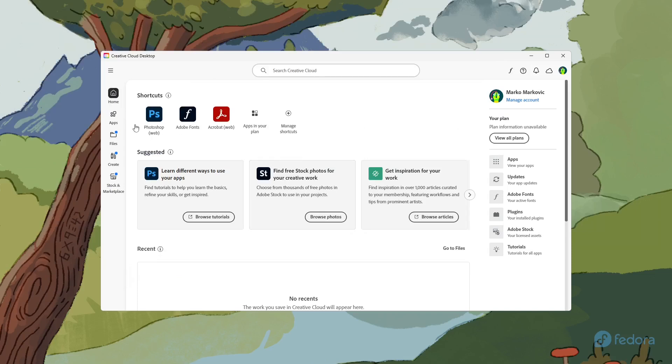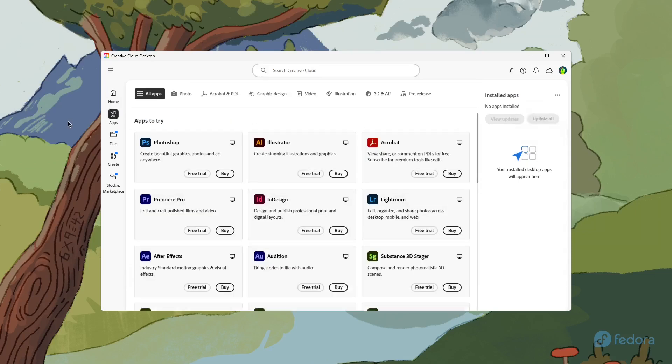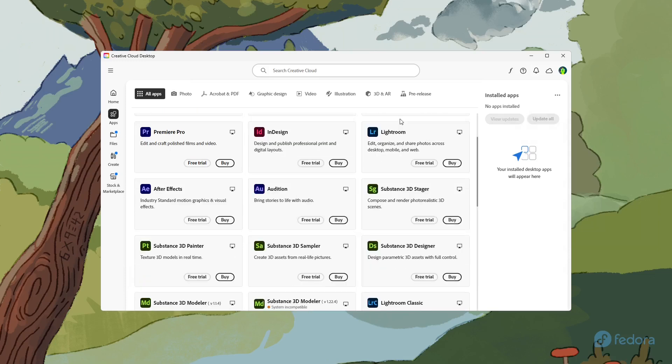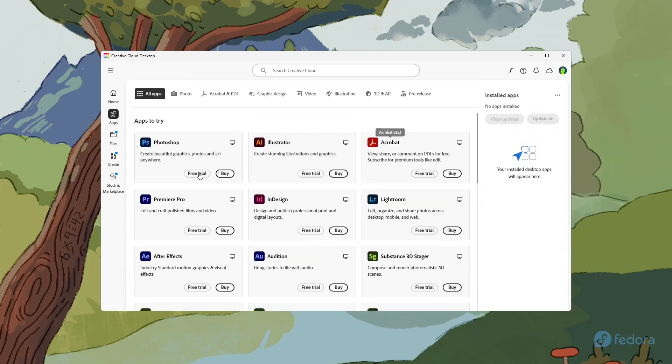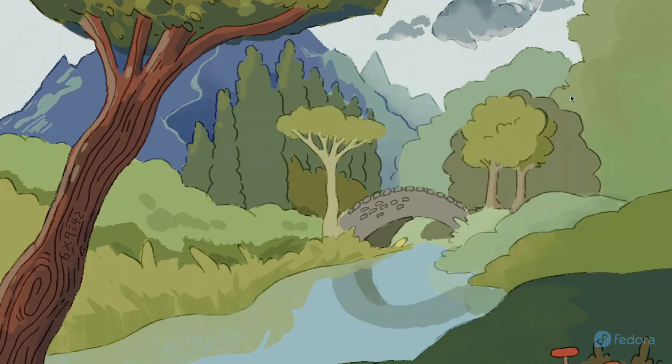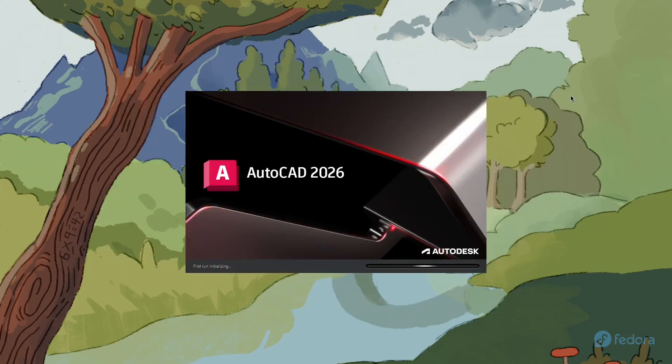First, since applications run in a virtual machine, performance depends on the resources you allocated to Windows during the installation. Consequently, programs that require more resources may run slower.